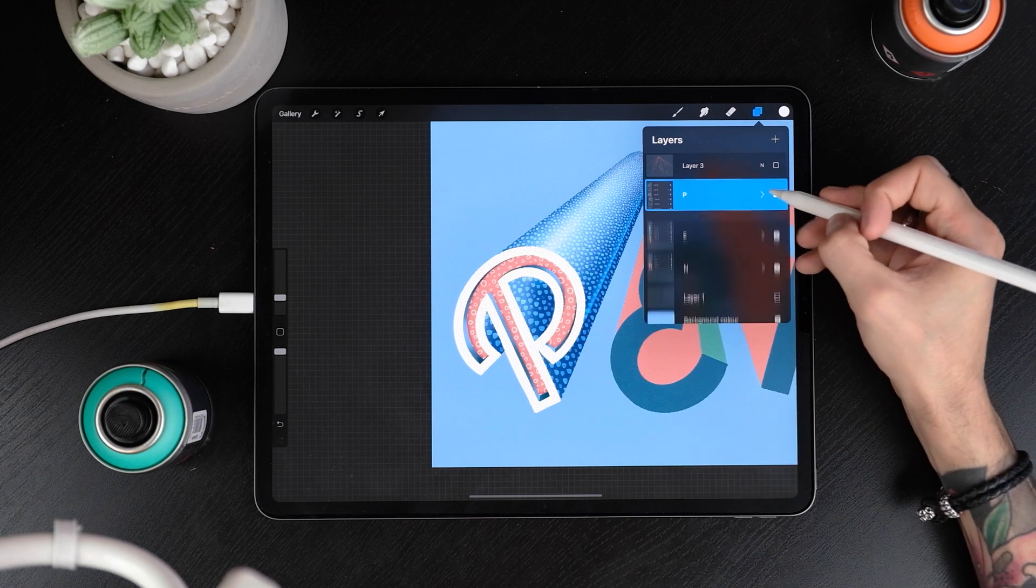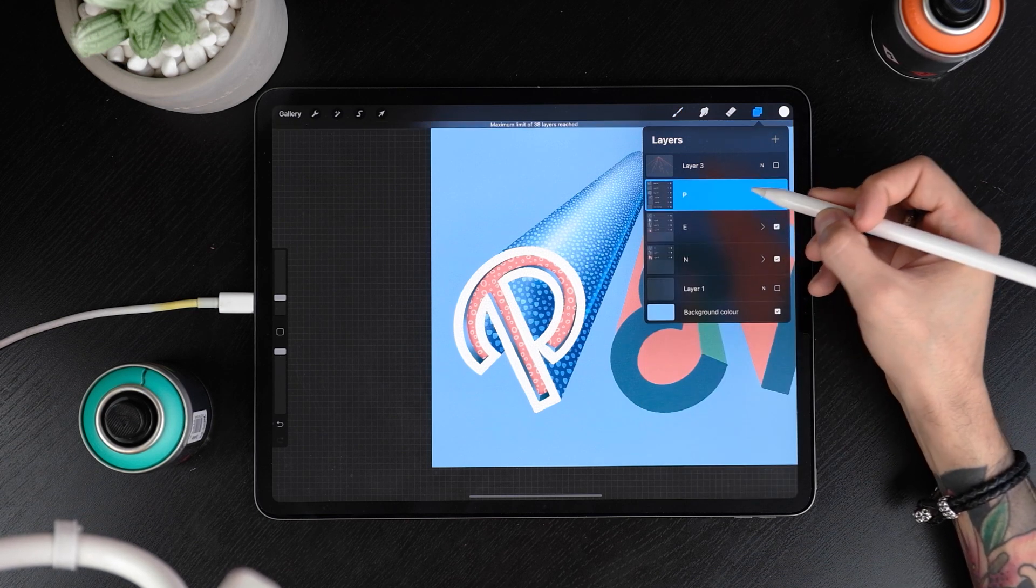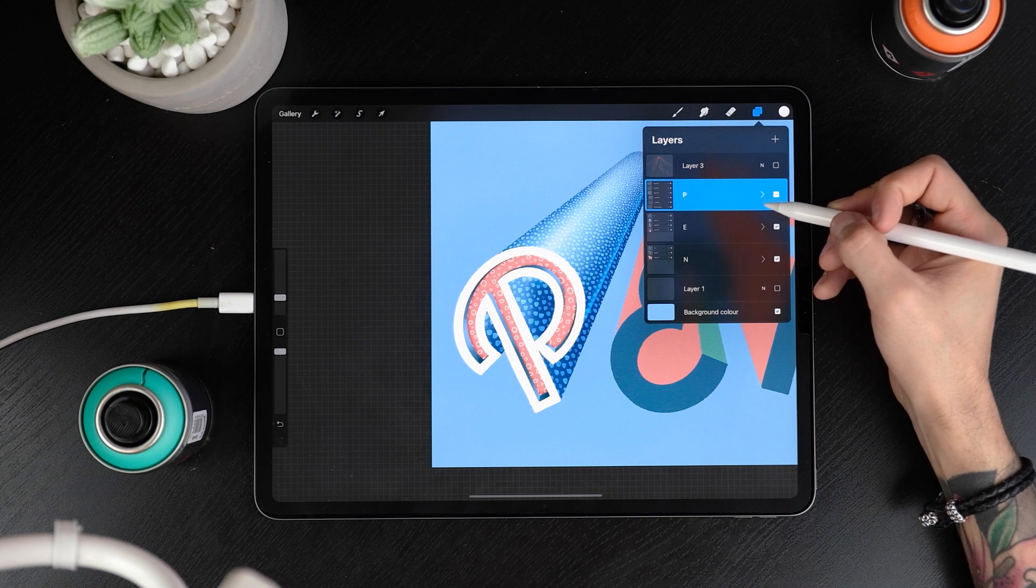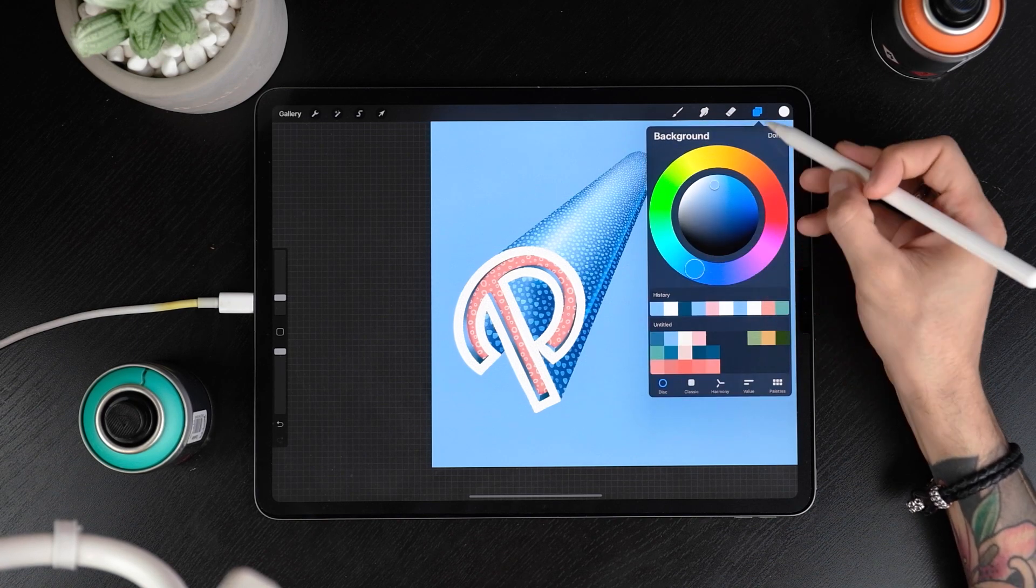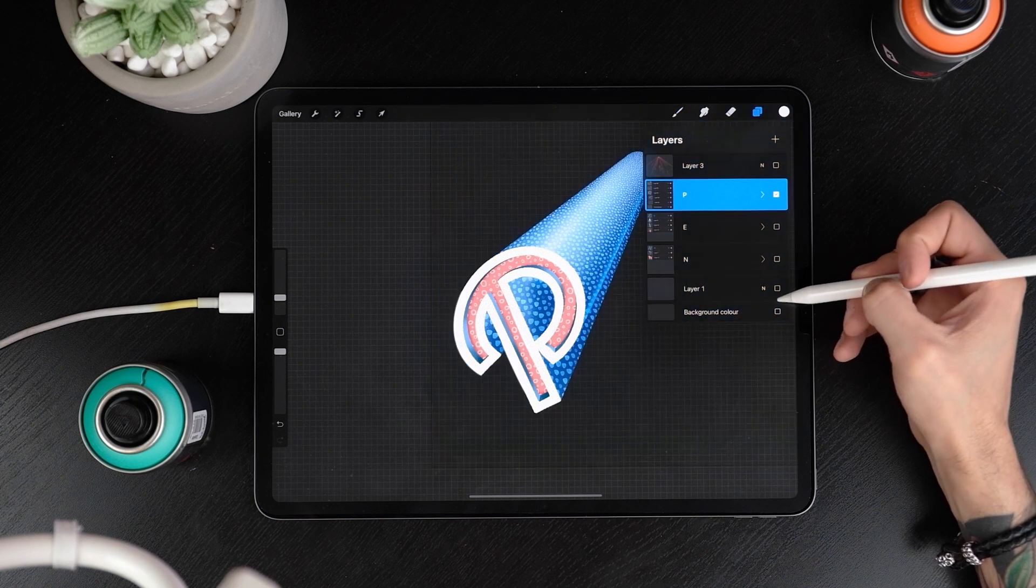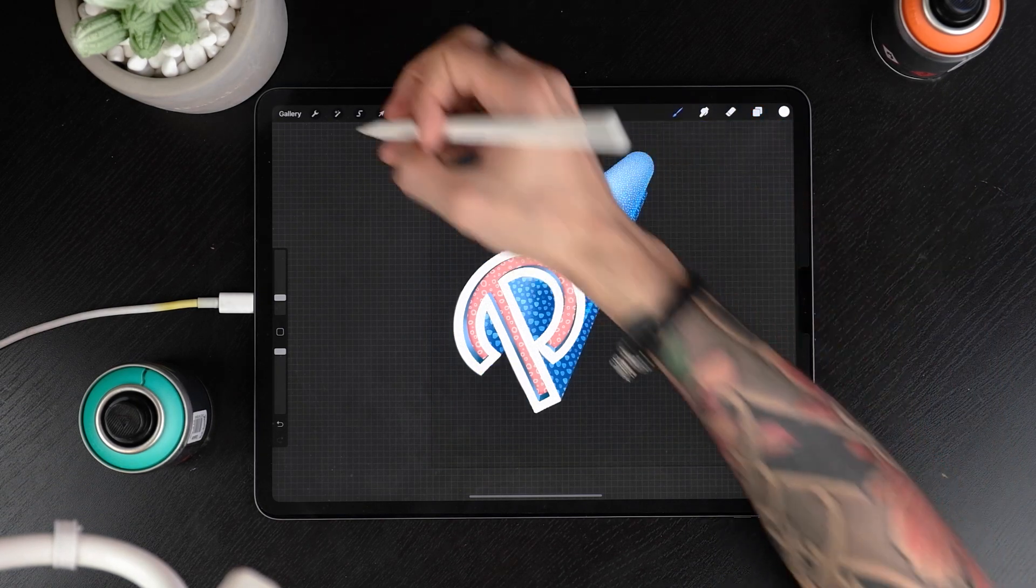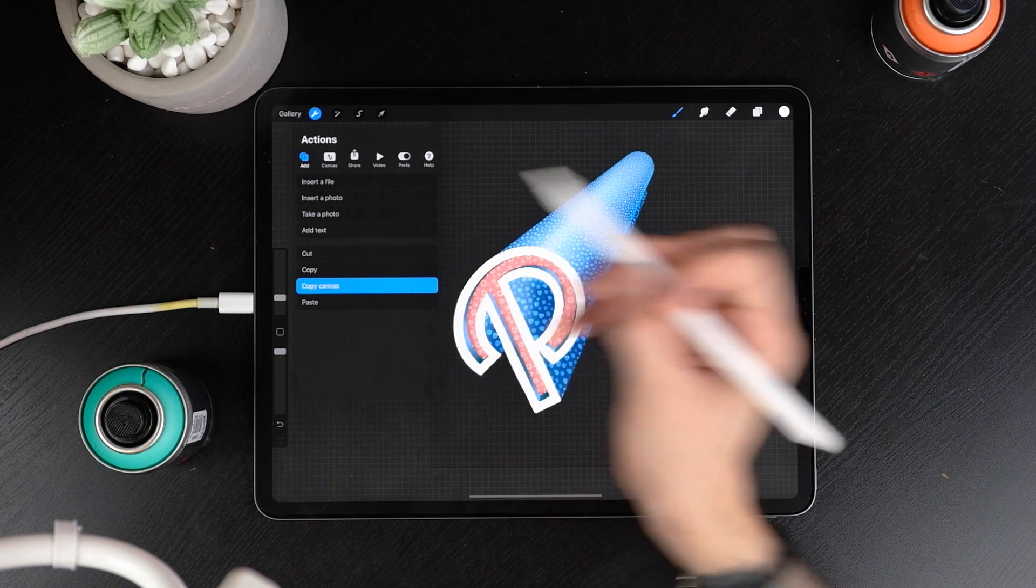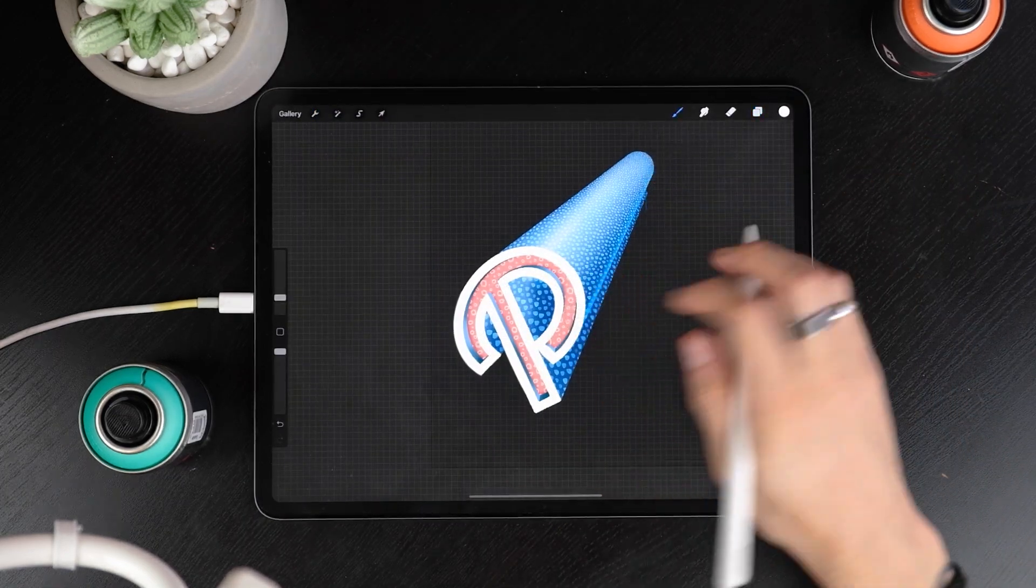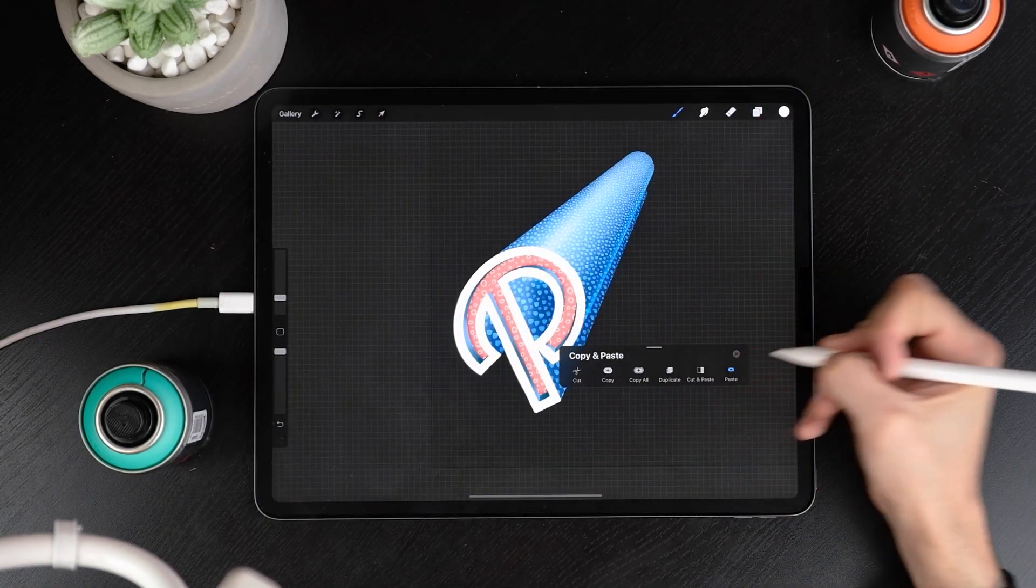The final touch will be adding a drop shadow on the letter. Compress all the groups by tapping on the little arrow in each group. Now deactivate all the layers but the letter you're playing with. Include the background. And head to actions, copy canvas. Now scroll three fingers down on your canvas and tap on paste. You'll see the whole letter was pasted in one single layer.